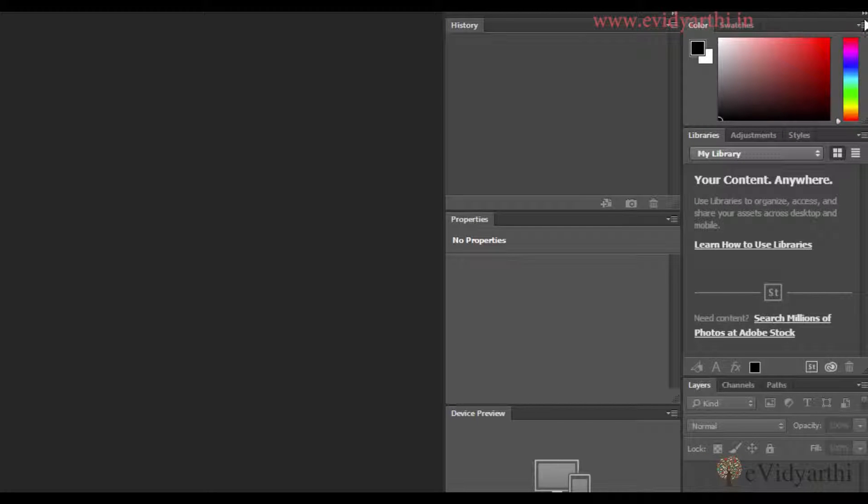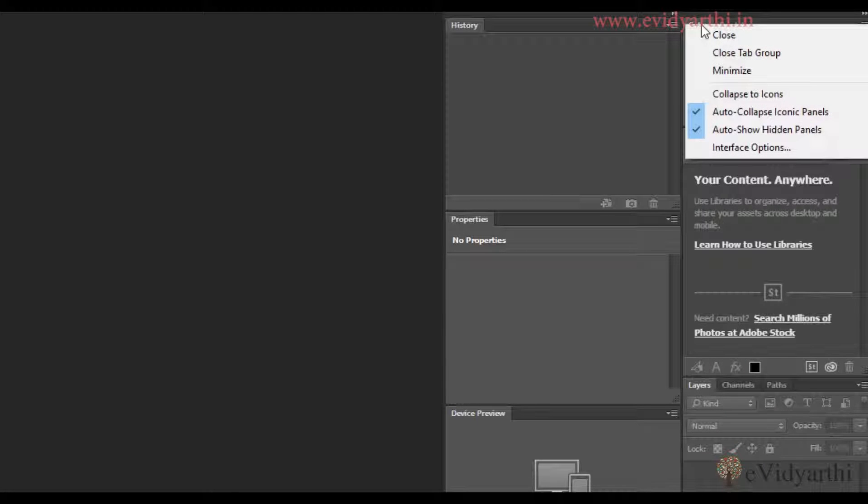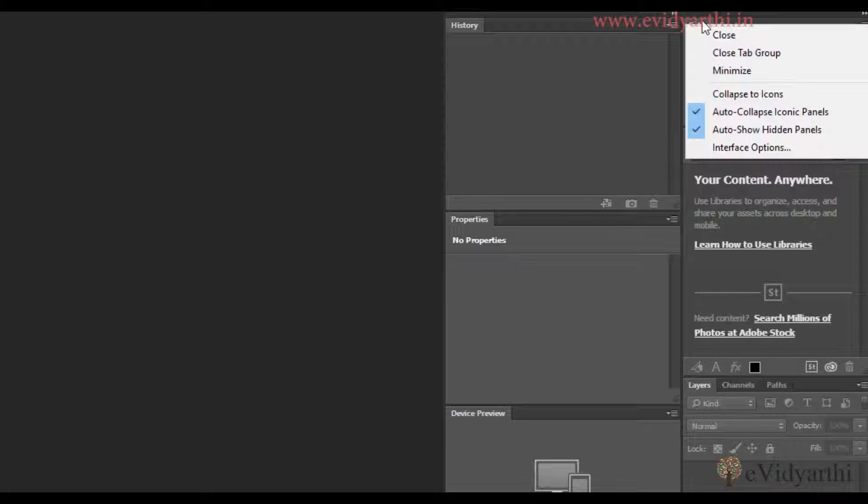One option is, if I want to close the Colors panel, I can right-click. There are two options: Close and Close Tab Group. Close means it will just close the Colors panel.